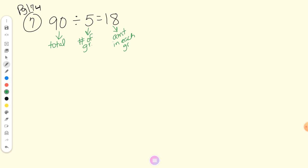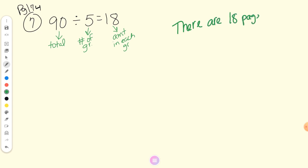Brady, can you give me a good answer sentence for that one? There are 18 pages in each chapter. Questions on that one?